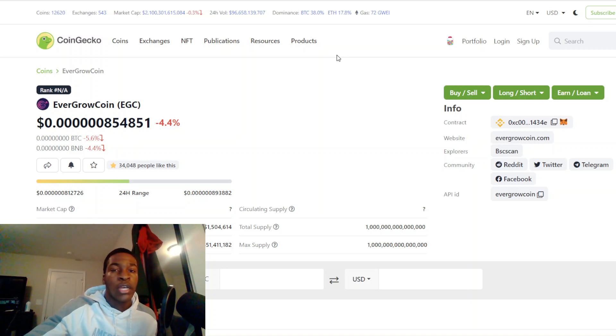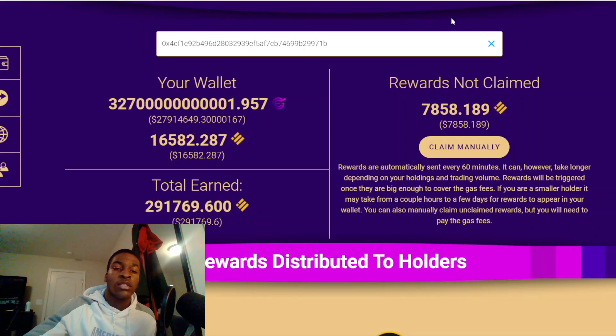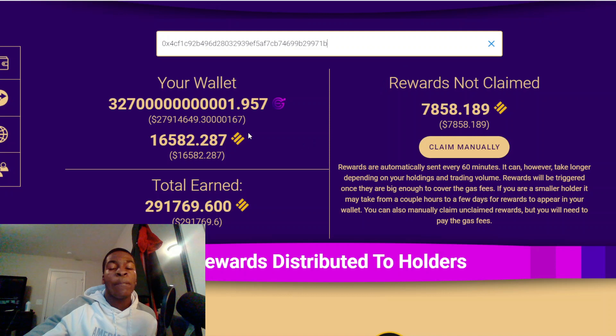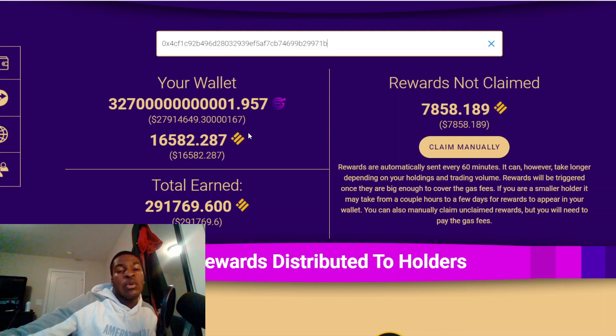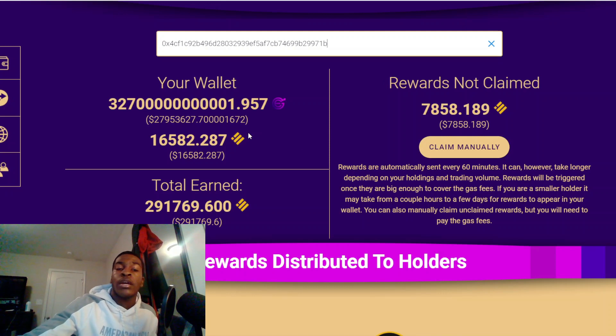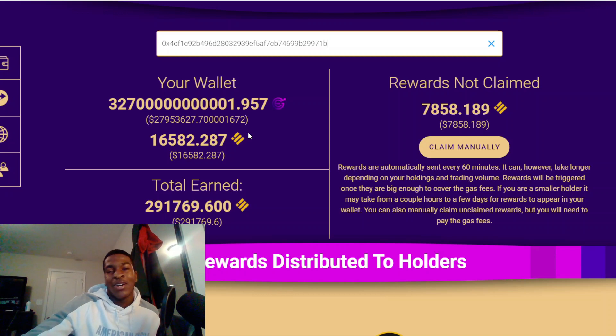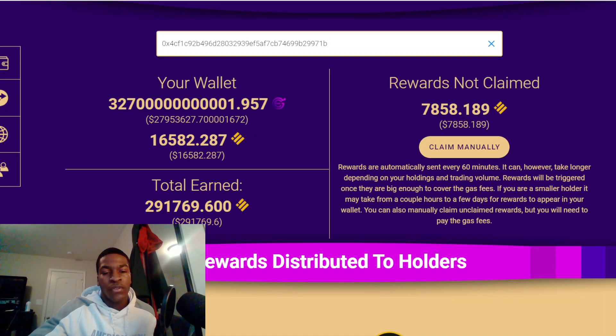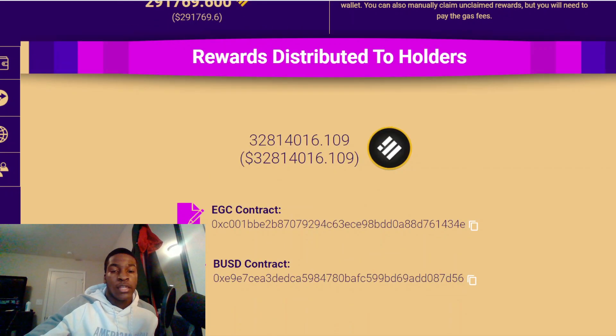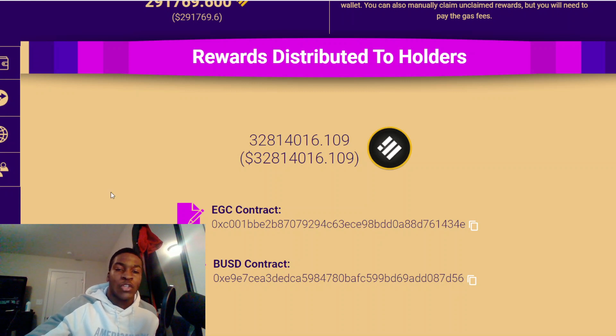When we check out the team dev wallet, they're at basically $24,000 in rewards. And when I say we, EverGrow Coin has distributed $32.8 million in BUSD to all their holders.